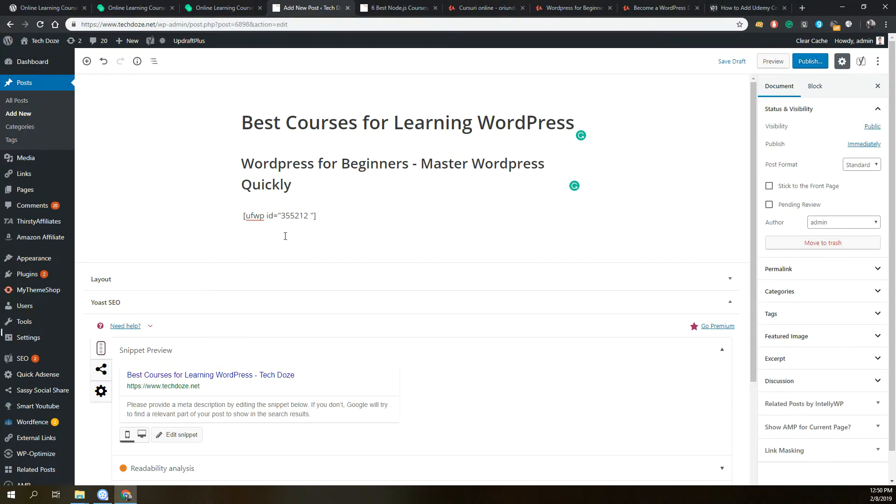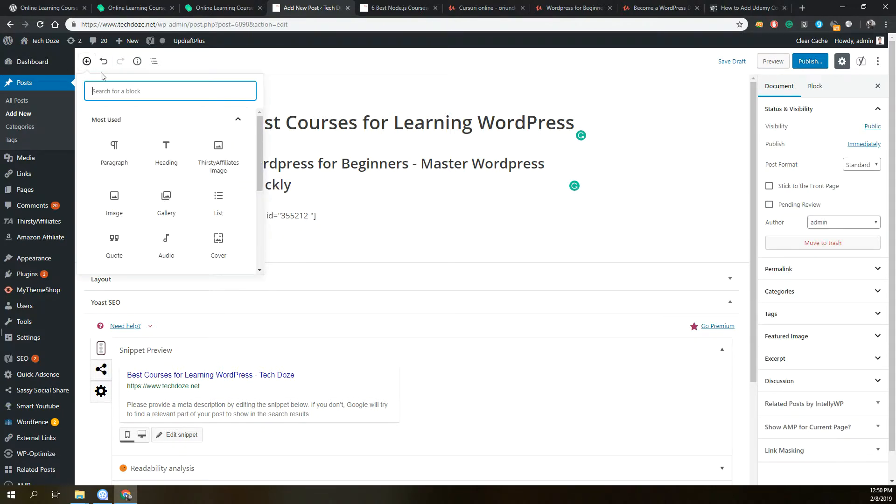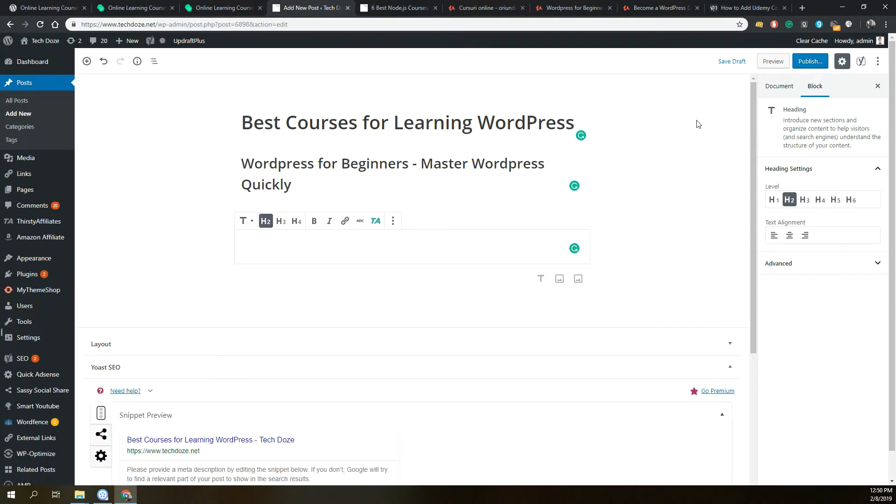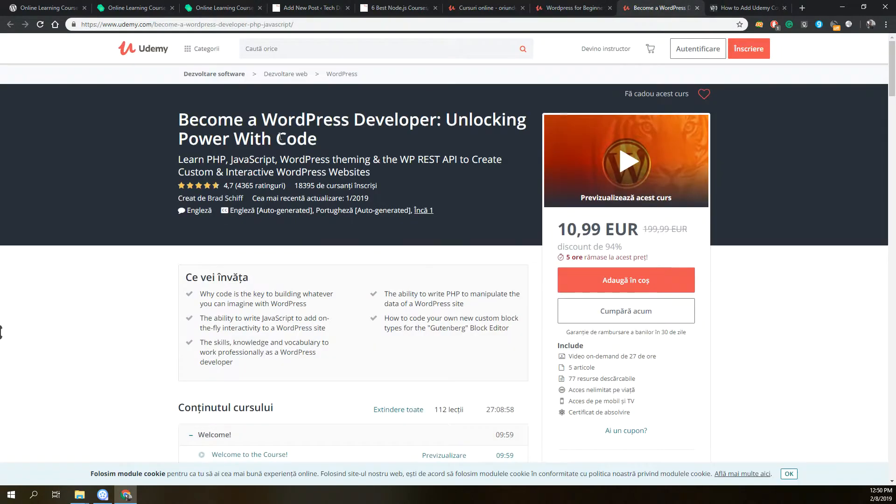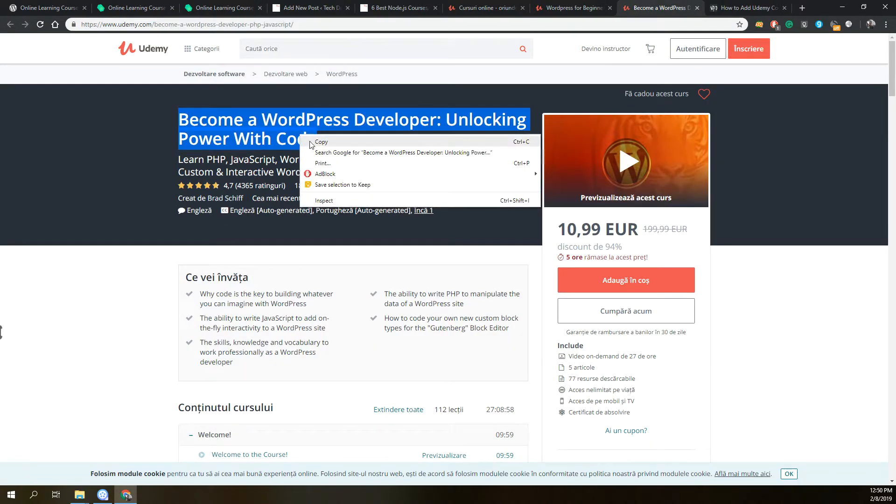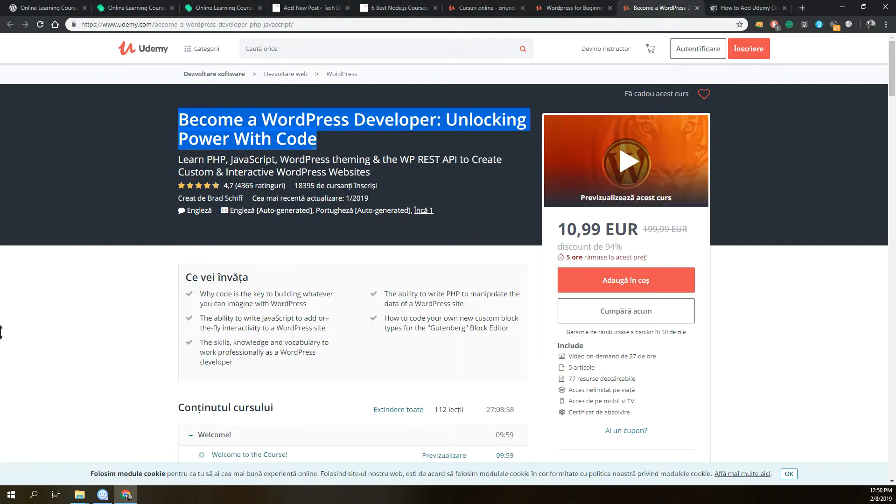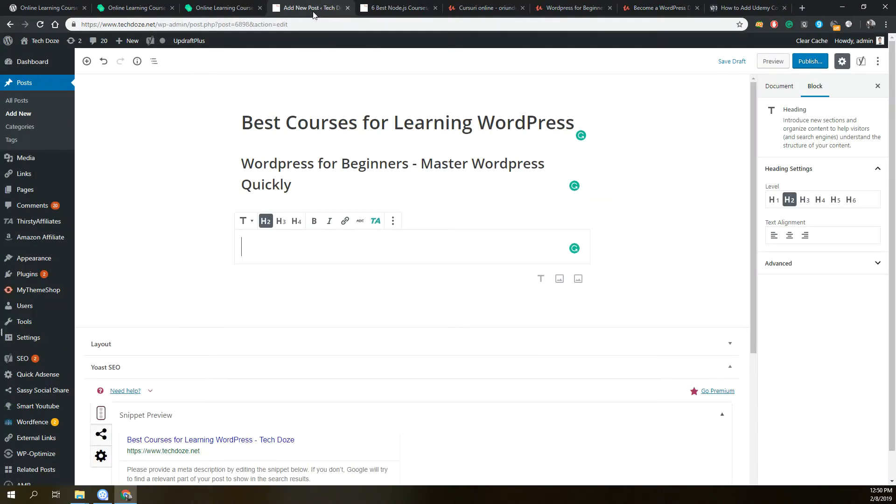Next we can move to our second course, Become a WordPress Developer. Same, we will just copy the title and put it here.